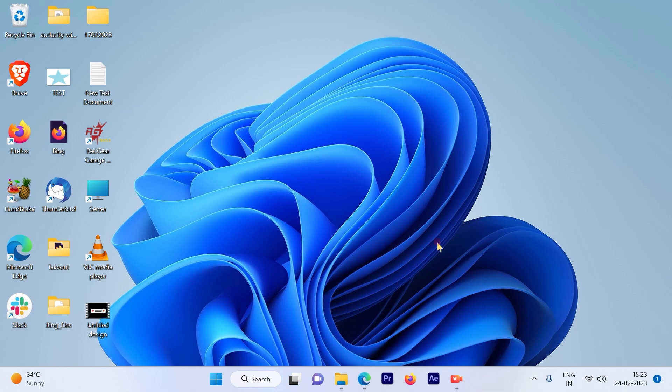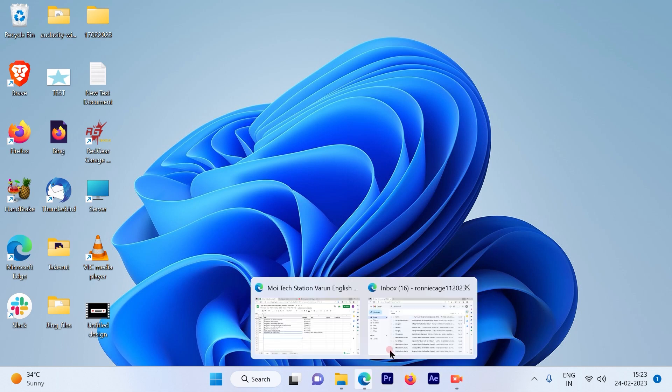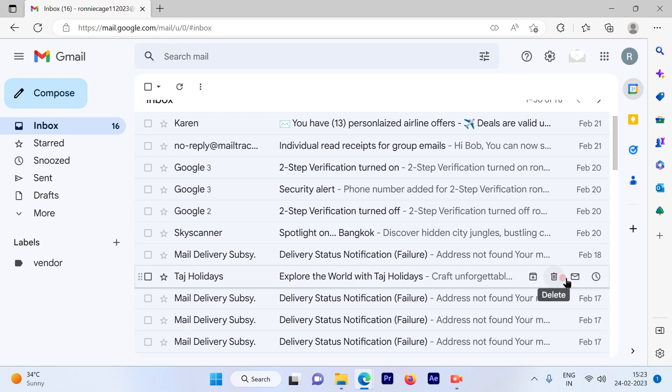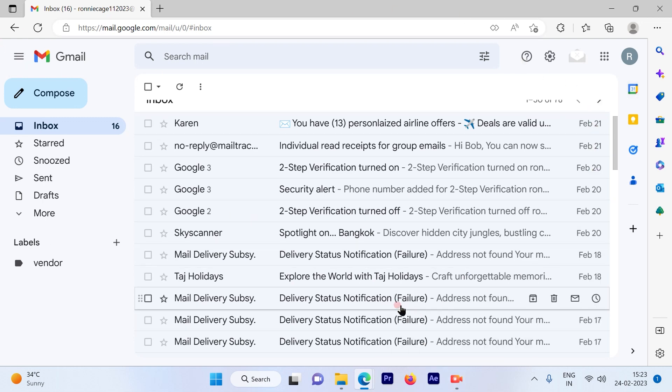The first step is to go on your browser and log into your Gmail account. I've already logged into my Gmail account. This is how the Gmail account page looks like.